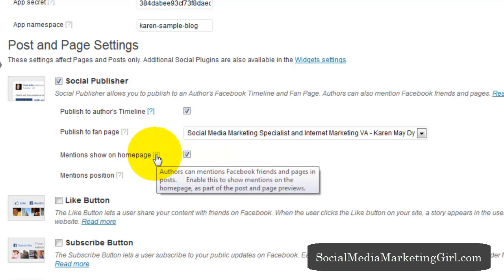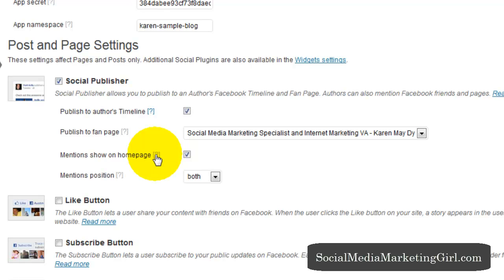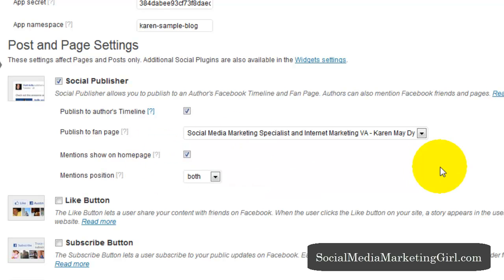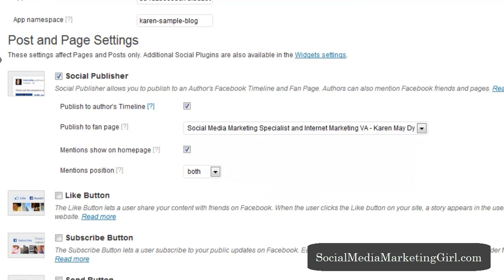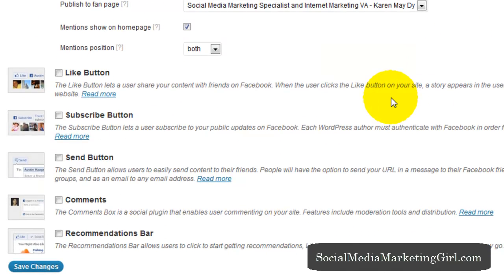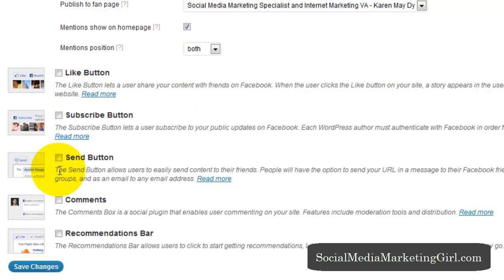Or click on mentioned show on homepage. So what happens is the author can mention Facebook friends and pages in a WordPress post. So how cool is that? So if you enable this, this will show the mention on the homepage as part of the post and page reviews. So if you also want the like button to show, the subscribe, send button to show, you can just click on these boxes.